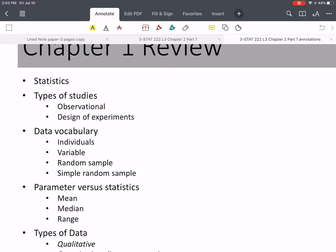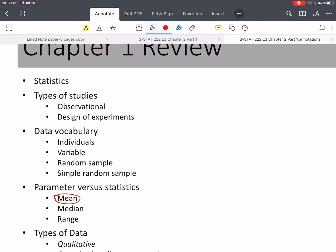Then we went to parameters versus statistics. This is an area that stumps some students, especially later in the course. Parameters and statistics deal with the same quantities. If we're talking about the population mean, population starts with P and parameter starts with P — so they go together. If we're talking about the mean of a sample, then it's a statistic — S and S, P and P go together.